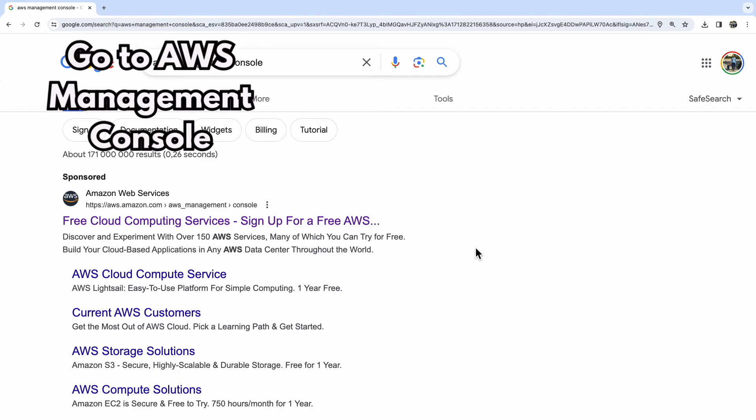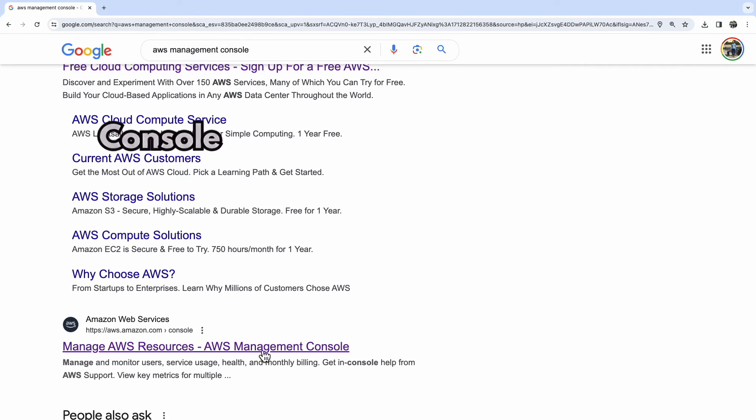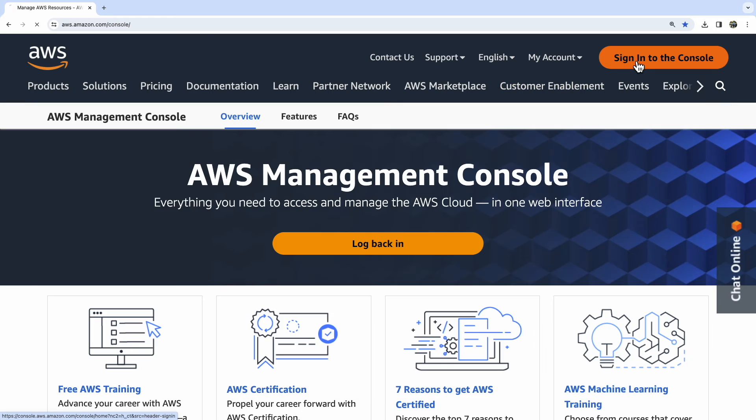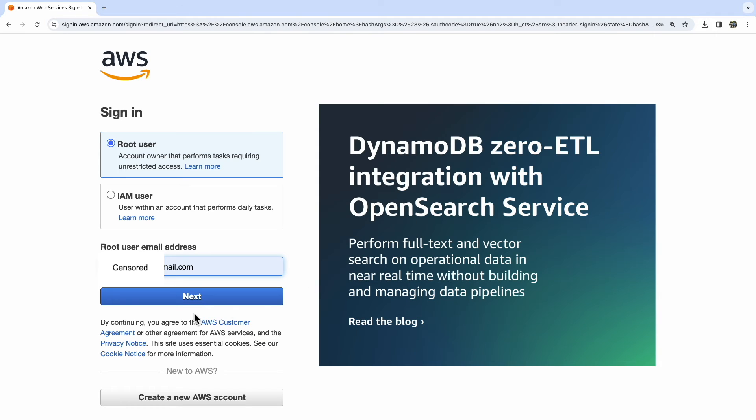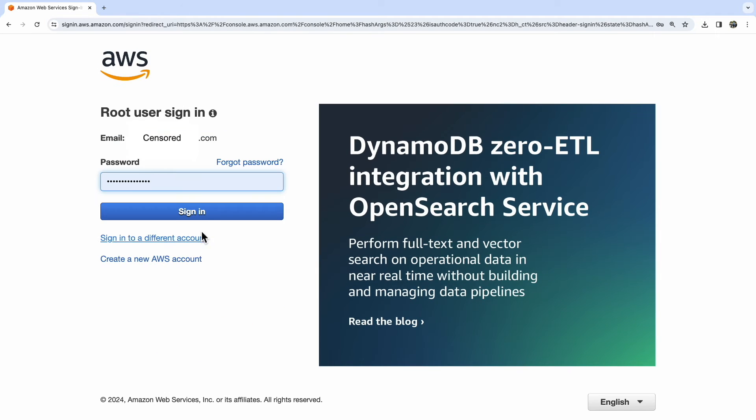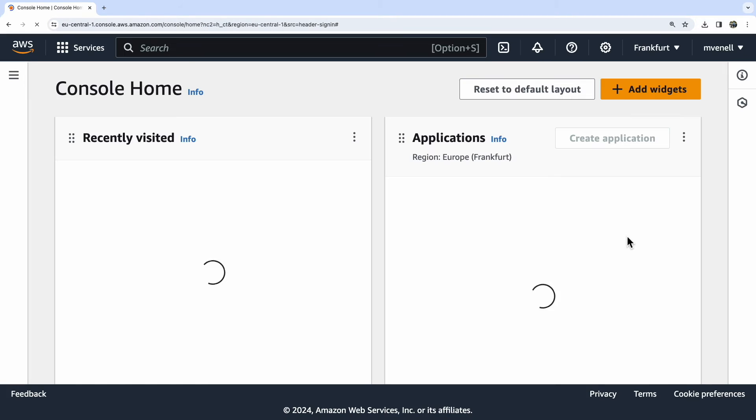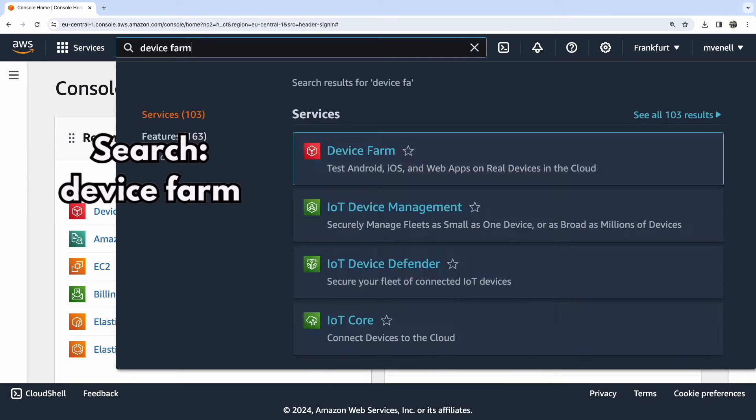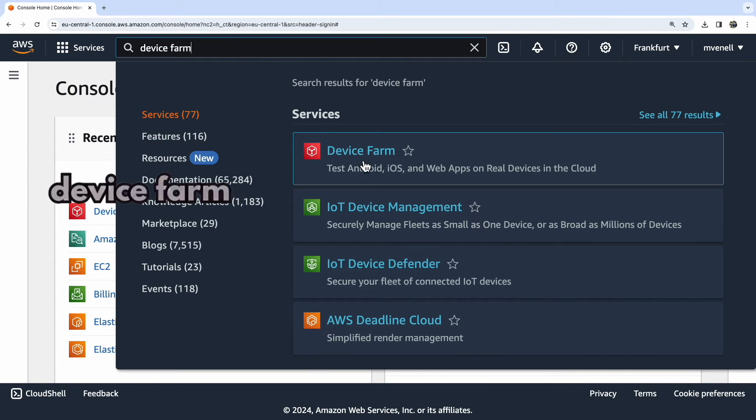Head to the AWS Management Console. AWS offers many services, so if it's your first time, the easiest way is to search for the device farm service.